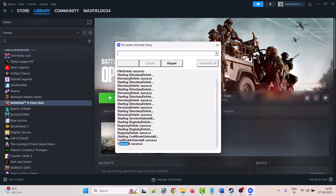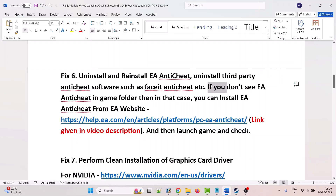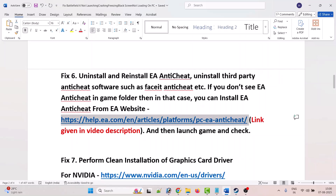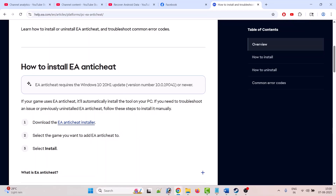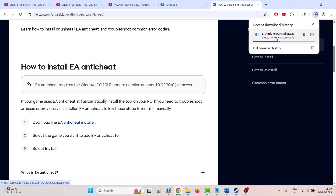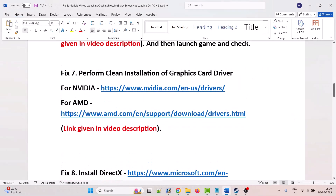Click Uninstall All and wait for the uninstall success message. Close it and launch the game — it will reinstall EA Anti-Cheat automatically. If the EA Anti-Cheat folder is not present in the game folder, you can download the EA Anti-Cheat installer from the EA official website (link in video description), double-click the installer exe, and install it on your PC, then launch the game and check.